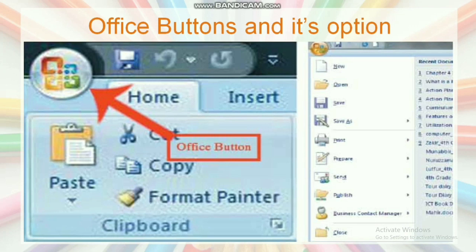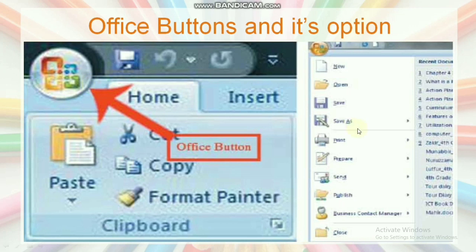Let's show here the office button and its options. A new window will open after running Word 2007. This icon in the left corner above this window is the office button. The options you will find by clicking the button are shown in the following image.